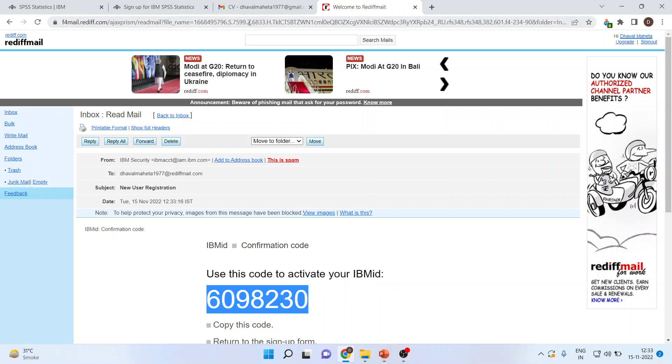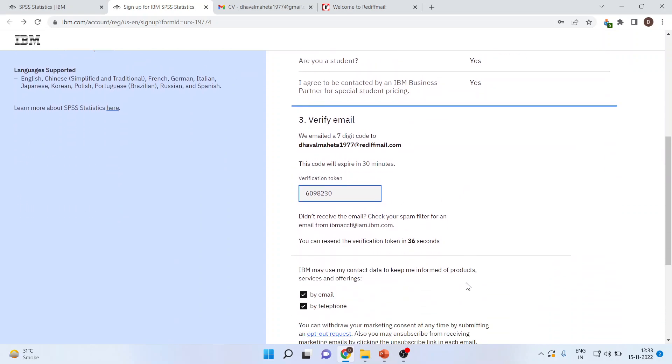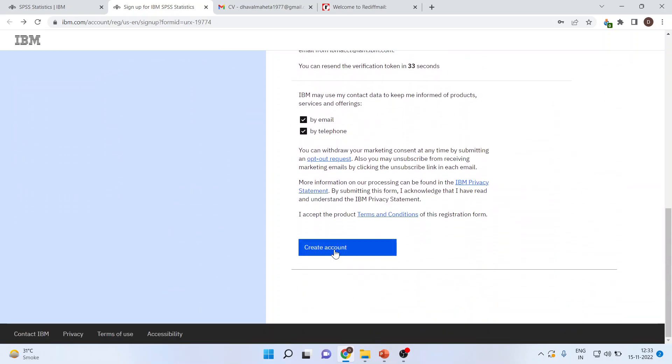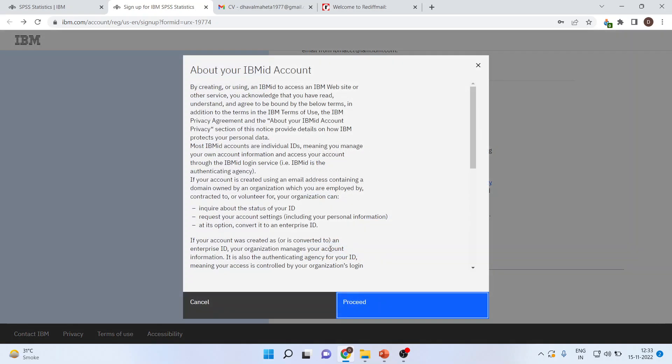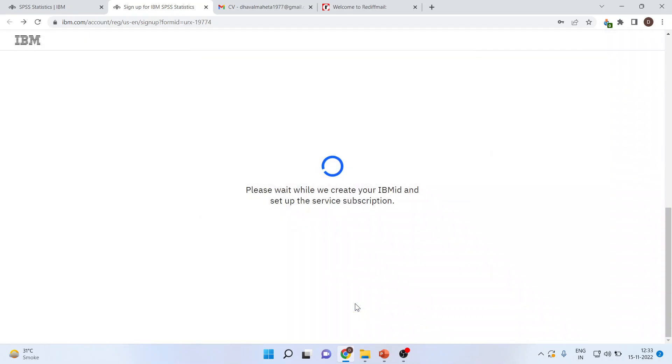I'll copy this code. Then I'll press create the account, and the account will be created. Now press proceed. It will take some time.